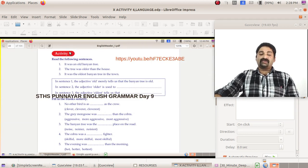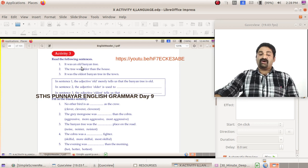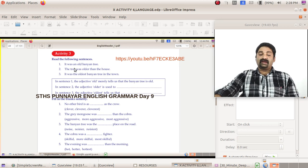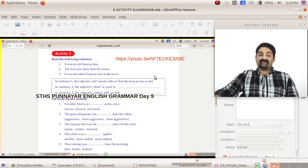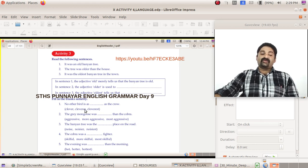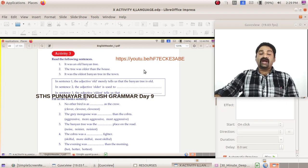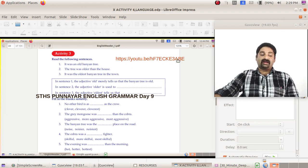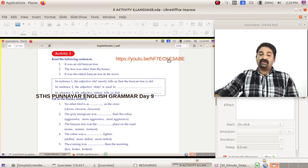Now one other work is there: Activity 3. There are three sentences given here. It was an old banyan tree. The tree was older than the house. It was the oldest banyan tree in the town. You have already learned it: old, older, oldest, degrees of comparison. I hope you remember you learned it in your ninth class. So I am not much going to deal with that. Most of you already know. Please complete this activity.